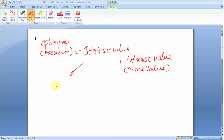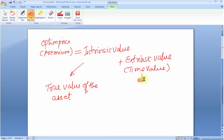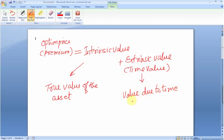The extrinsic value is also called the time value. The intrinsic value, in raw terms, is the true value of the asset. The time value is the value due to time — it is a premium that market participants pay over the true value of the asset, because of the protective characteristics that options offer over an outright long or short position.